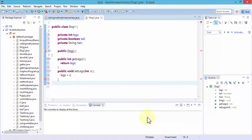You'll get used to that naming convention as you write more Java programs. Also note I did not use static — I only used public. Getters and setters should not be static, and I'll explain why later. For now, we're just specifying public void and then using setLegs(int x).